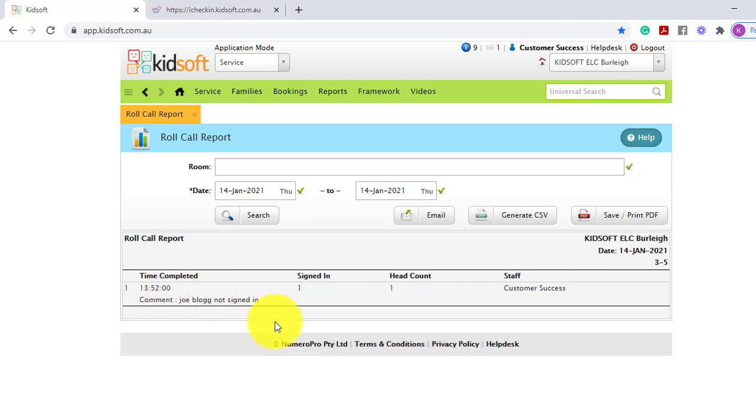As each roll call gets completed the number will be listed in a row.